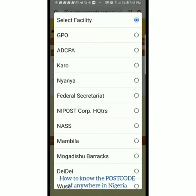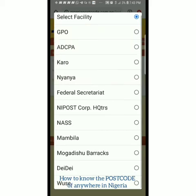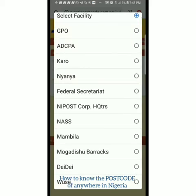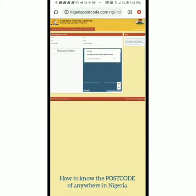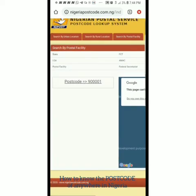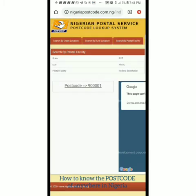The postal facility shows the post office stations — General Post Office at Area 10, ADPC Garki, ADPC Yaya, Federal Secretariat, and more. You pick the exact post office you want your mail sent to, so you can go there and pick it up. Options include National Assembly, NIPOST Headquarters, Mogadishu Barracks — whichever one you want. Let me pick Federal Secretariat. I click 'Get Postcode' and it shows me the exact postcode for the post office at the Federal Secretariat.